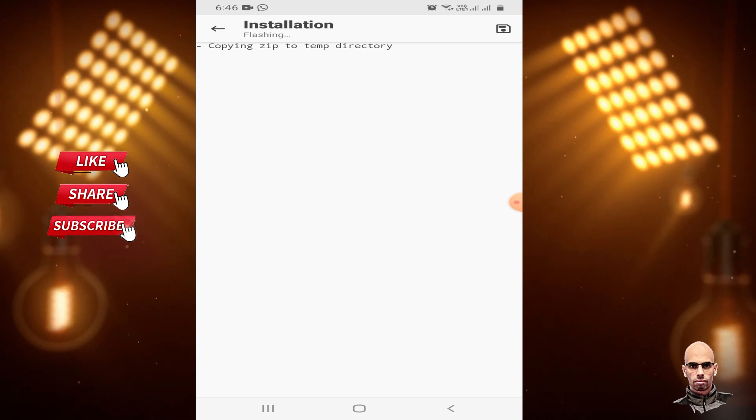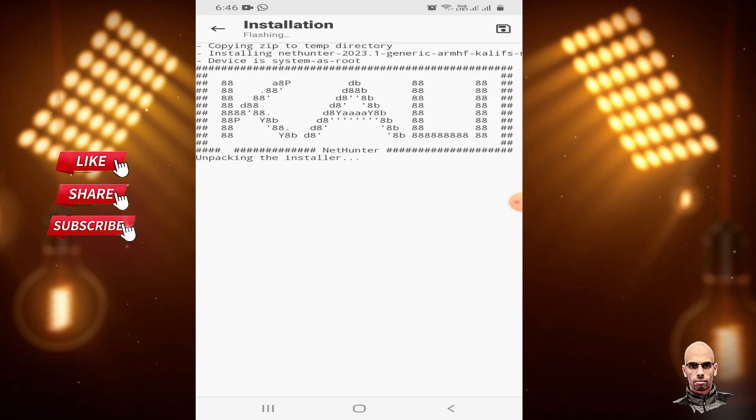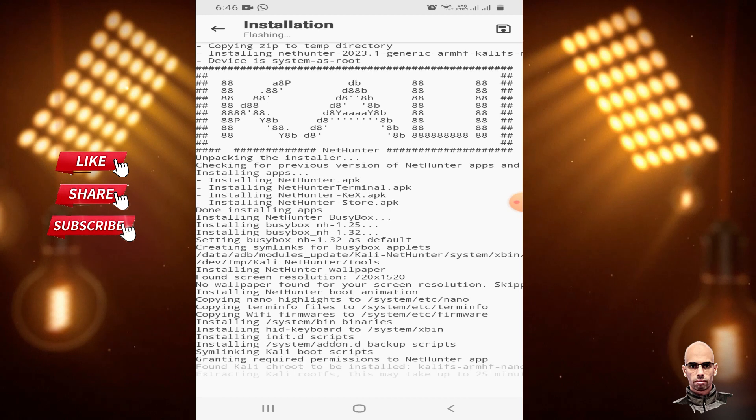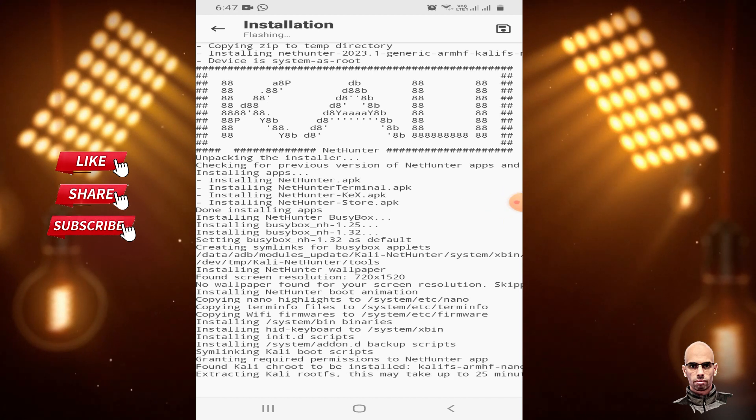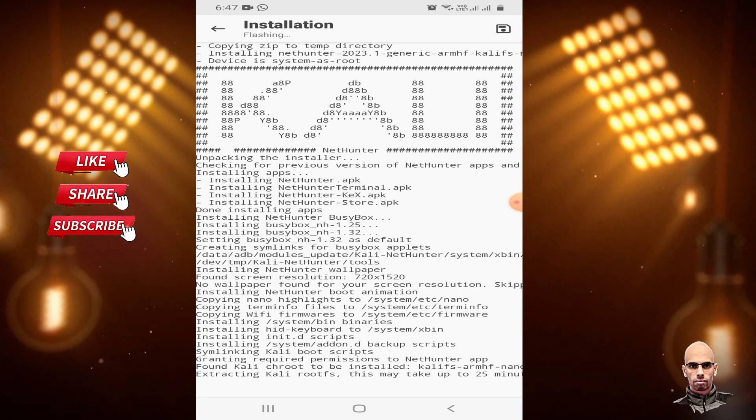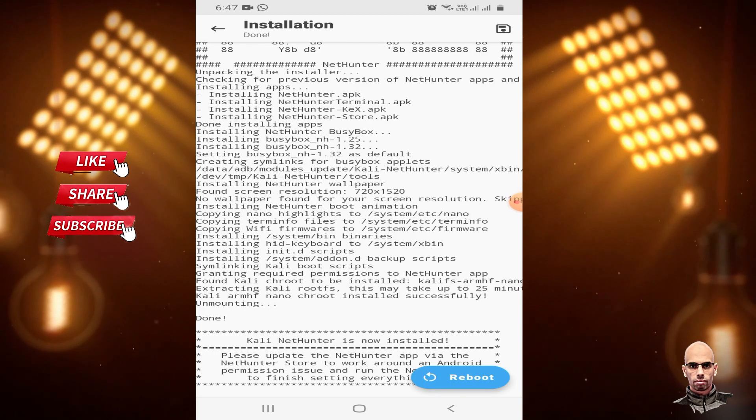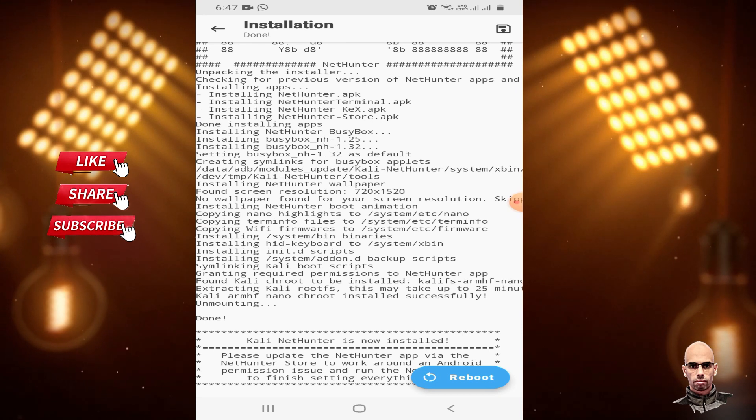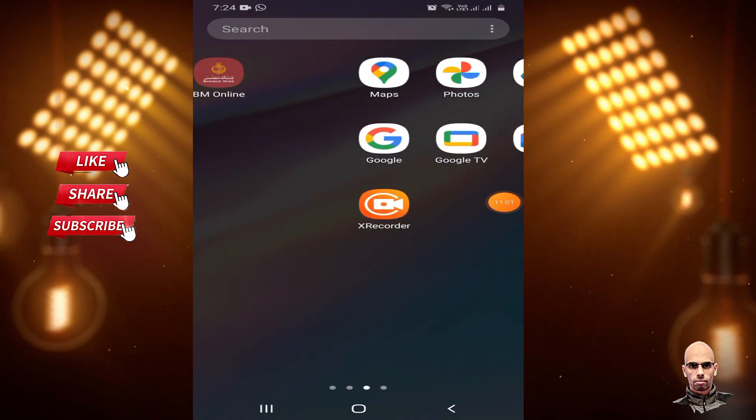You should wait. It will take time, may take up to 25 minutes. Be patient. Reboot your device after installation completes.